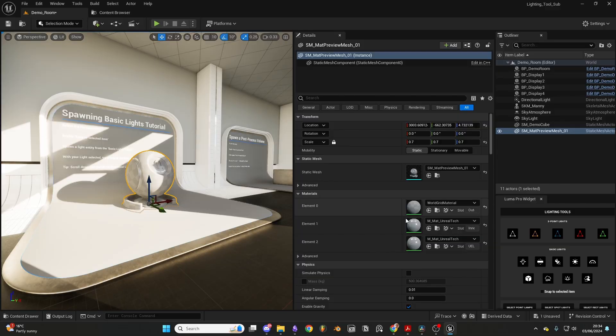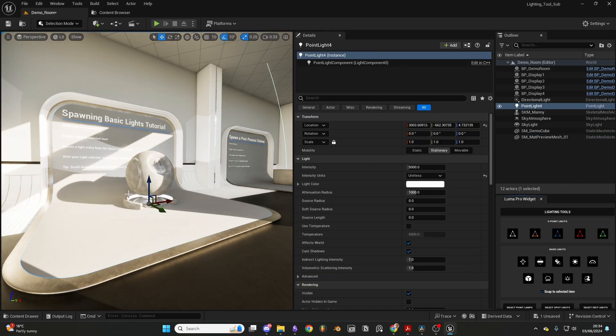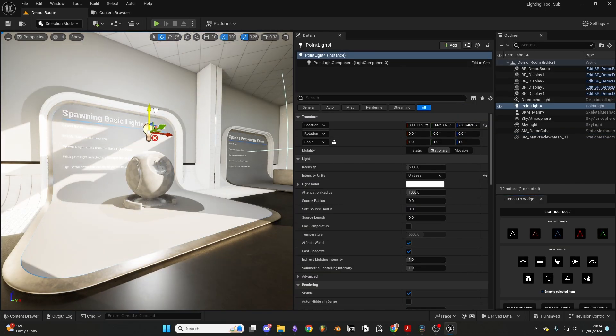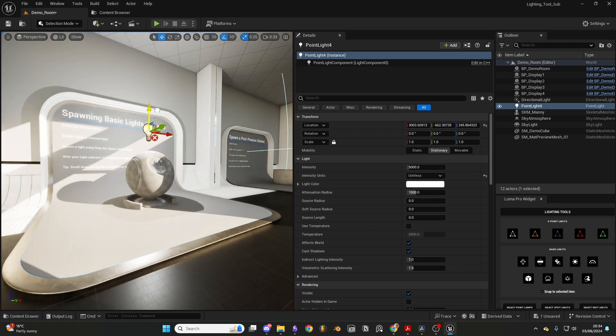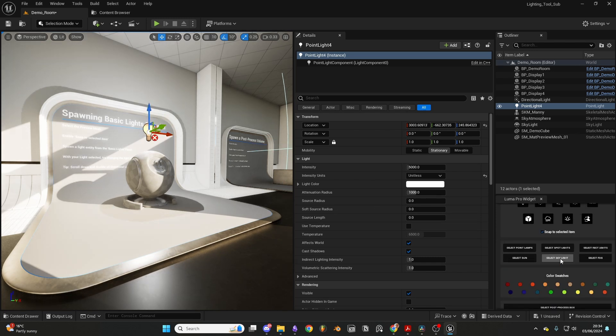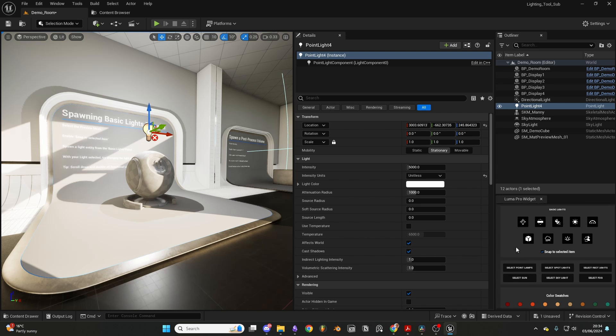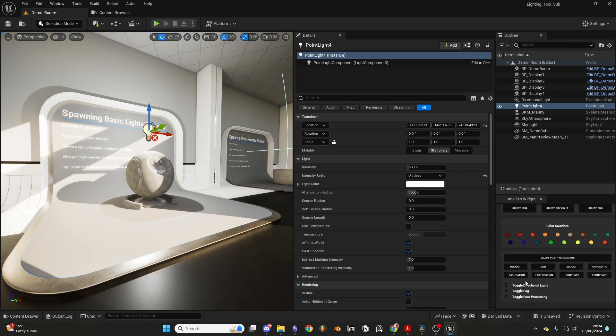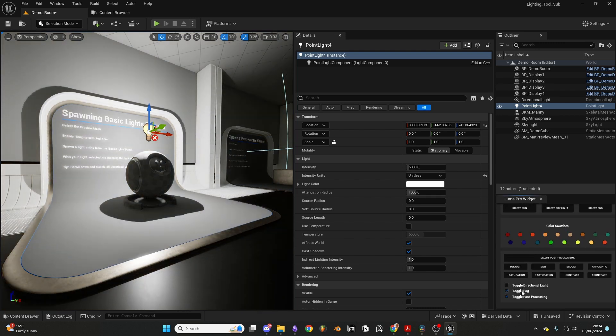You can select objects anywhere in your level and spawn any type of light with just a click of a button. Each light type can be selected and quickly allocated into a folder. They can be deactivated or even have their colors changed.